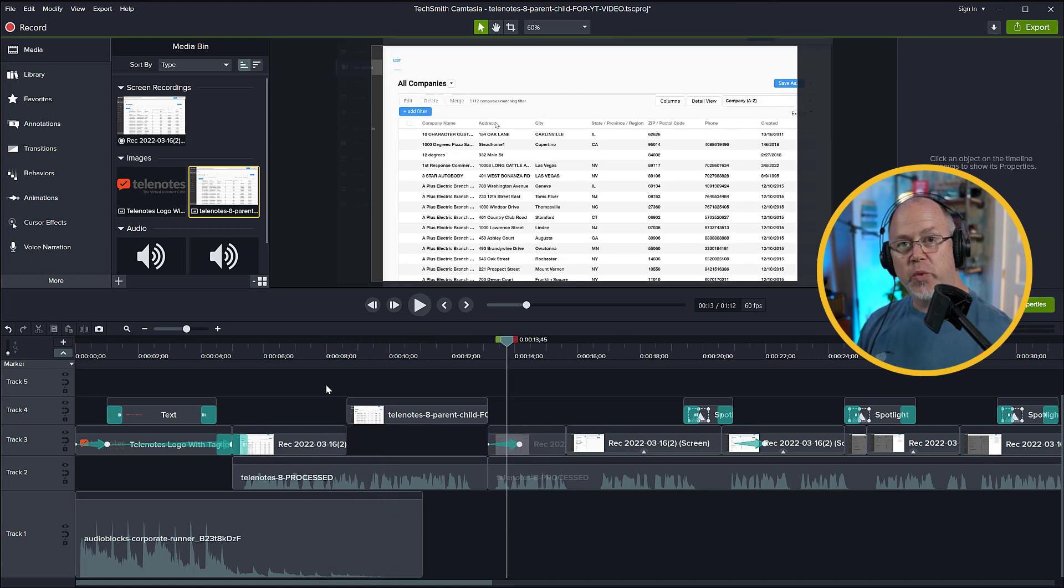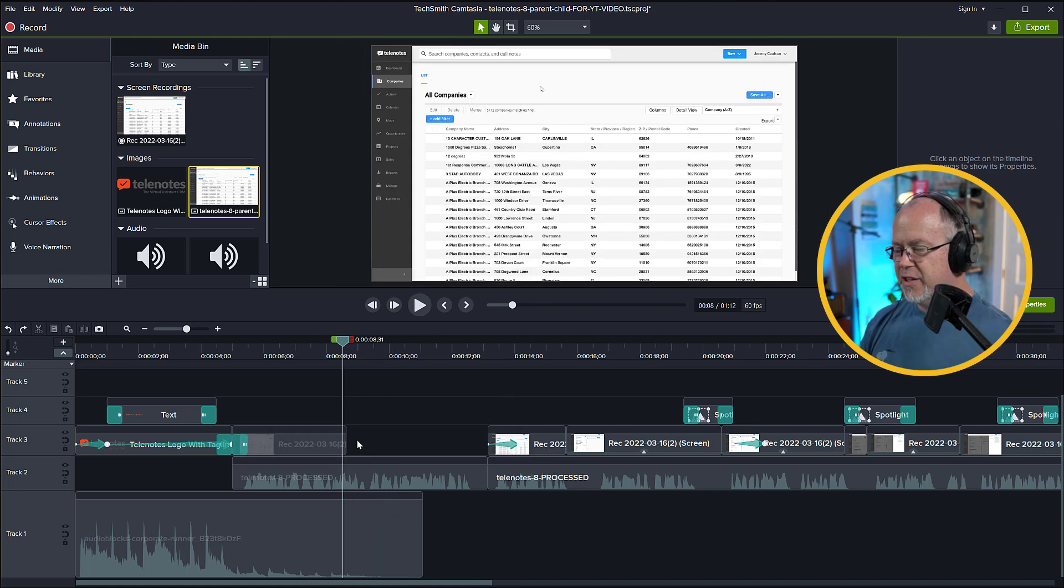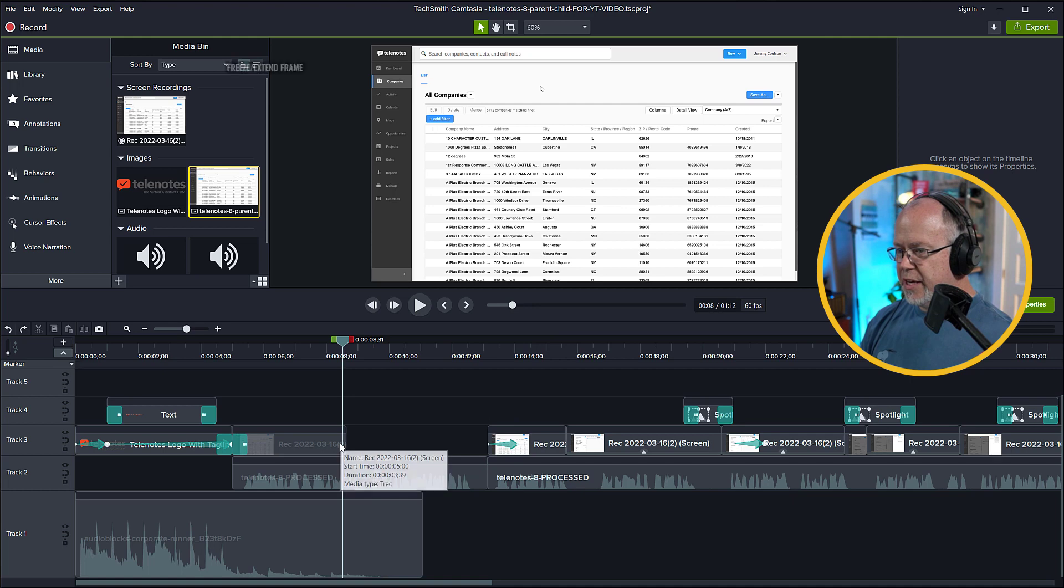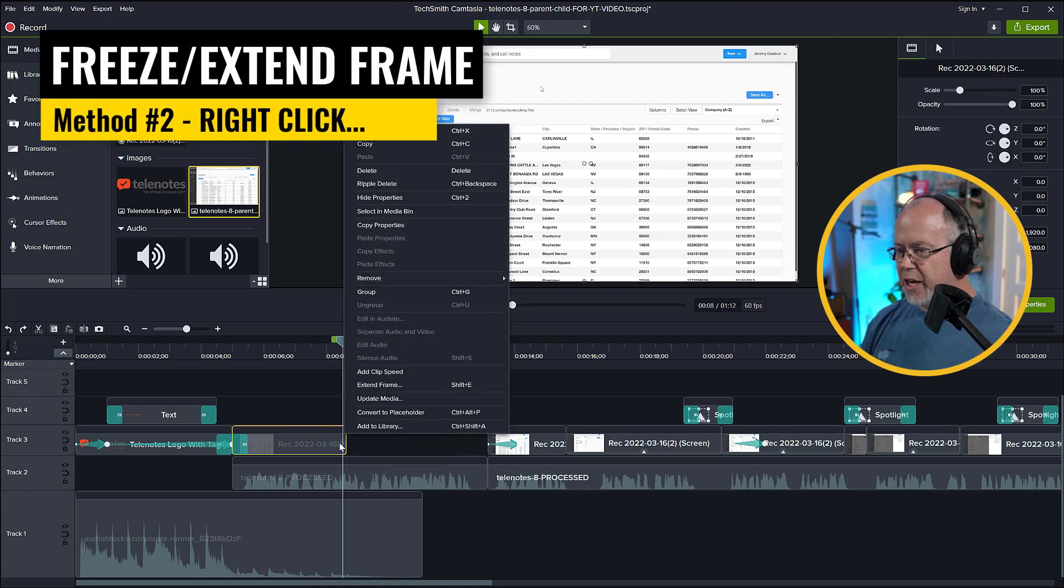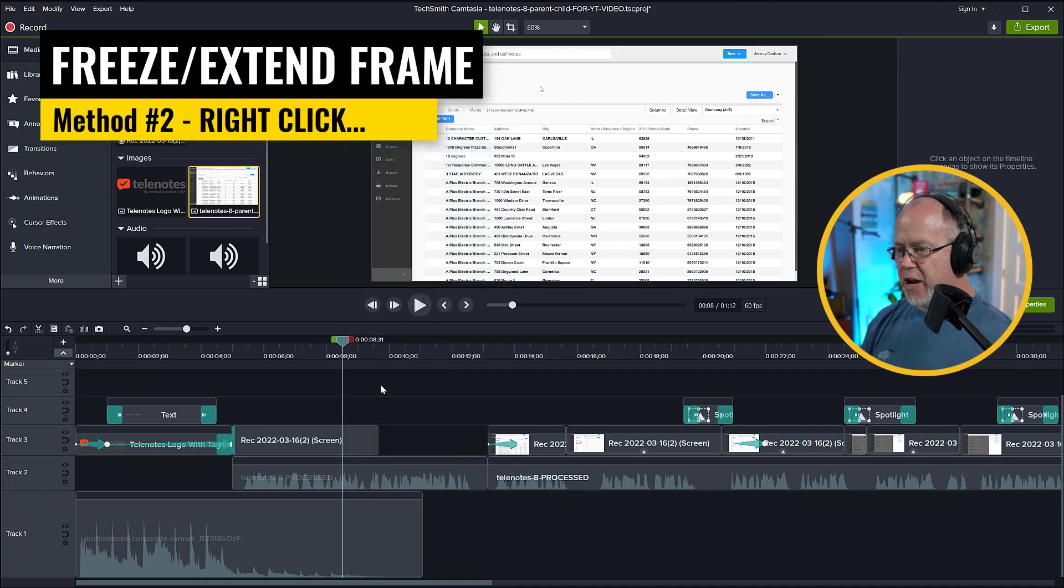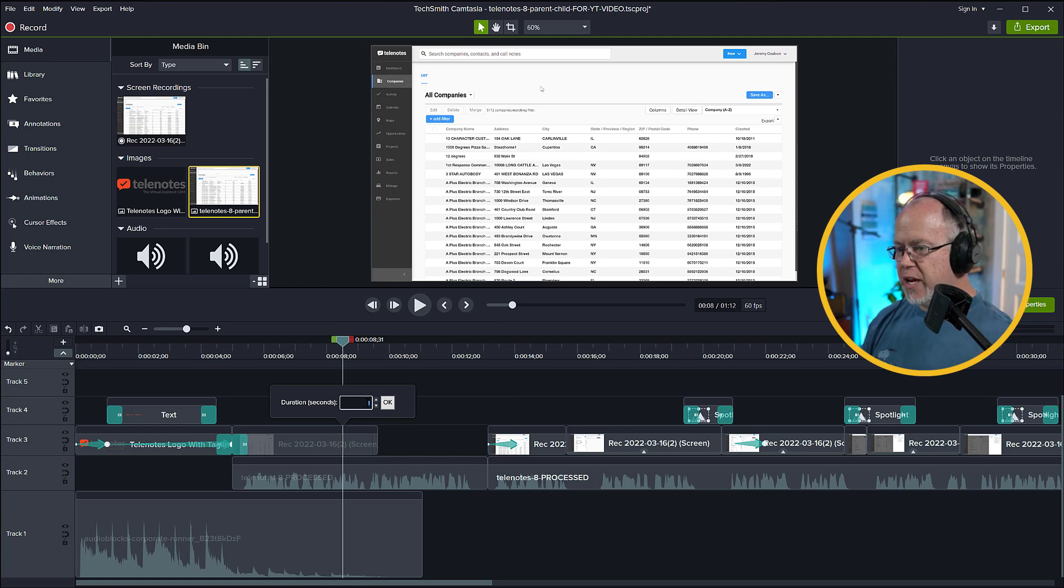And that's the first way we can extend a frame in Camtasia. The second way we can extend the frame is by right-clicking the frame we want to extend and click Extend Frame. And then we can enter the time and duration that we want to extend the frame by.